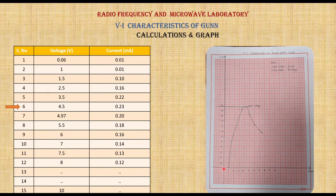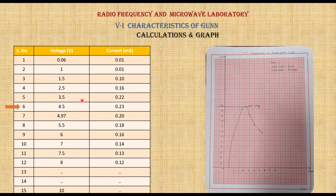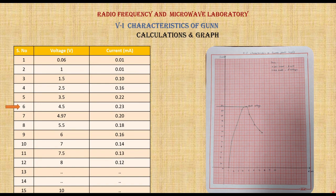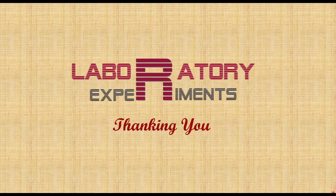The same phenomenon we can observe with these readings. We have to draw this on a linear graph. After plotting, we will get a curve that shows an increasing format up to the peak point, then a decreasing format. Here we will get the peak point, and here we will get the valley point. Thank you.